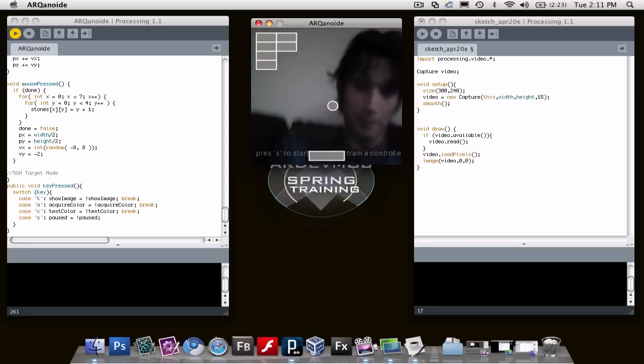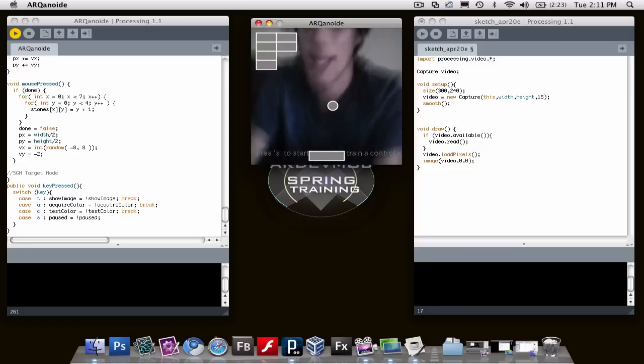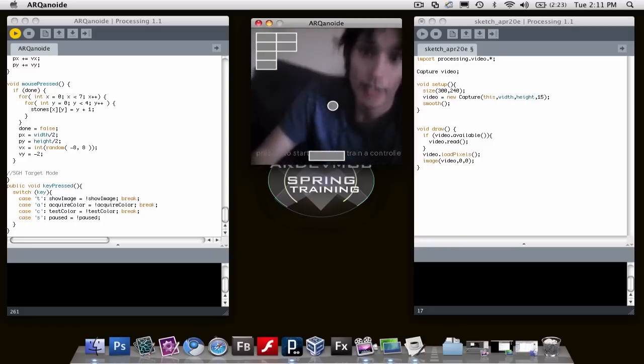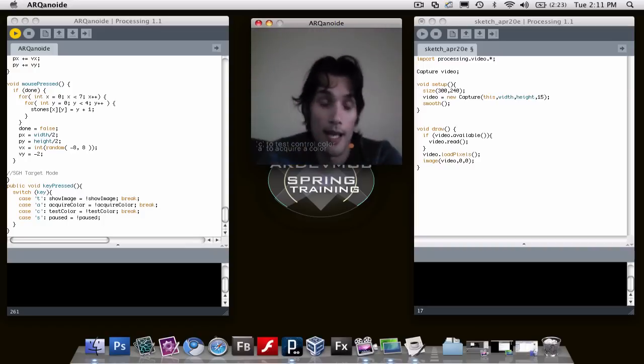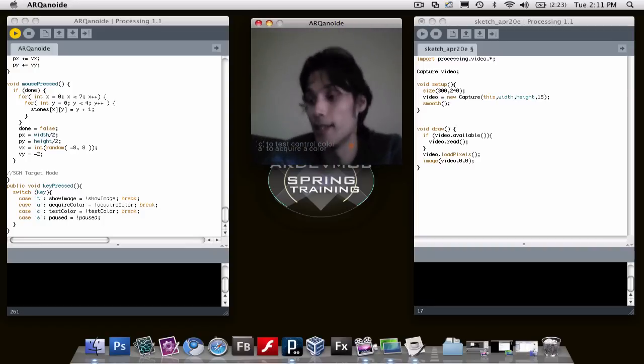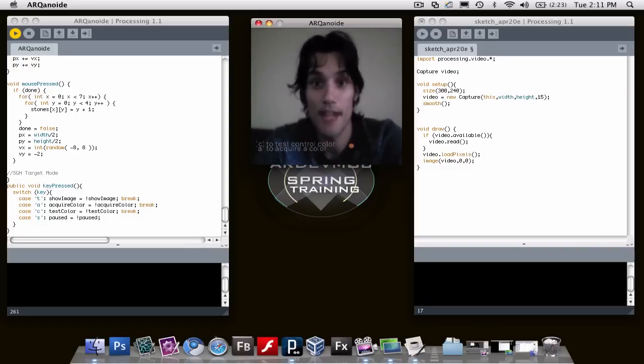So get a hold of processing, pick up the code, and I'll see you tomorrow night.